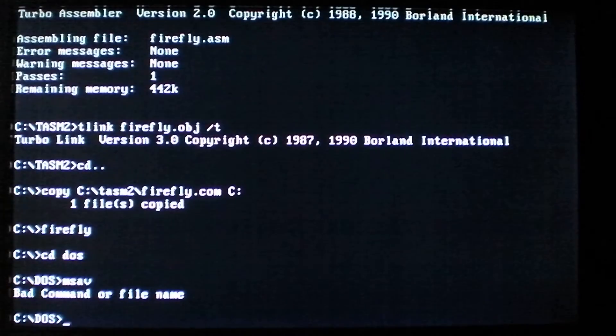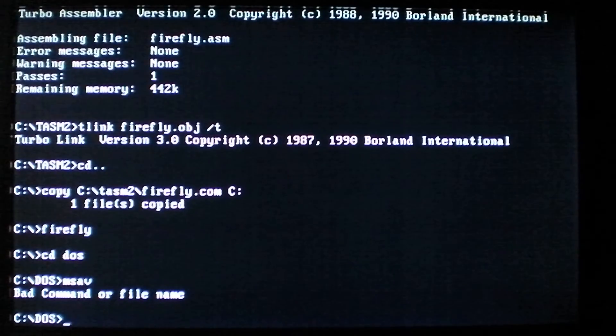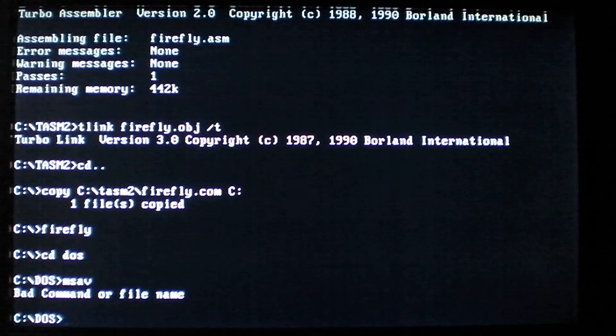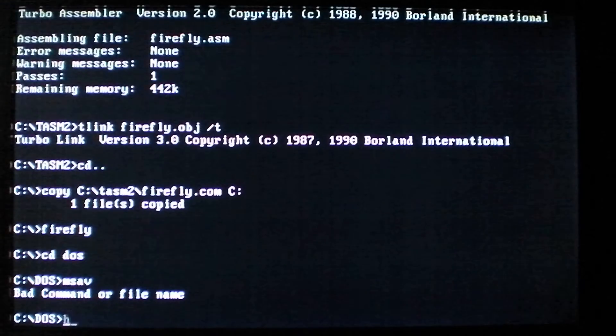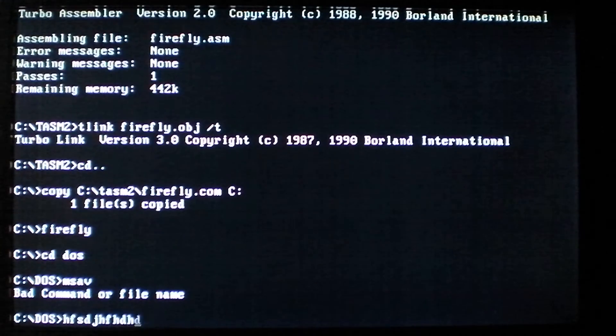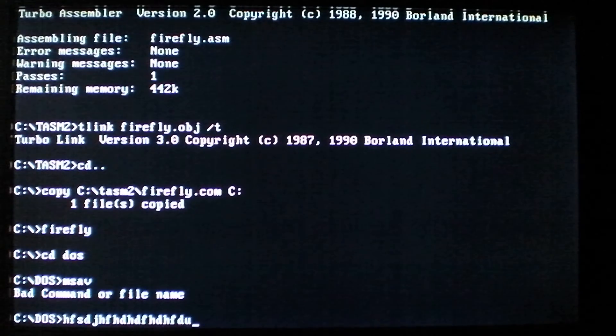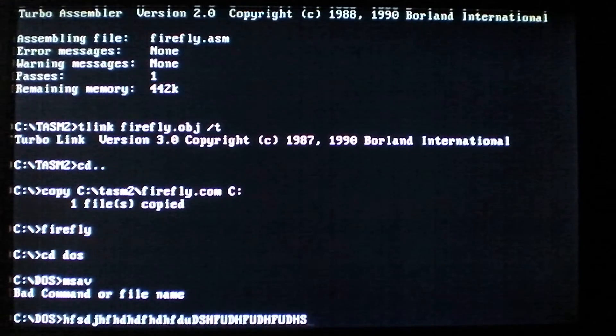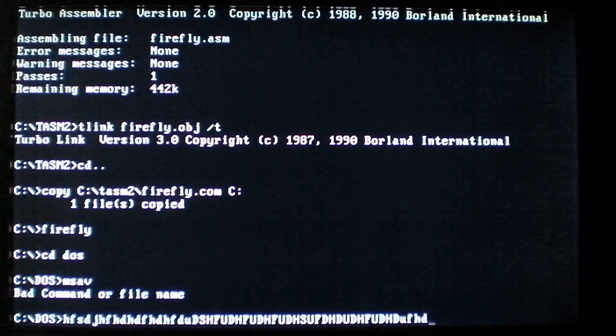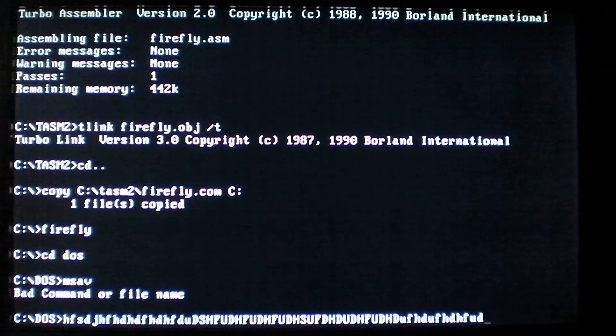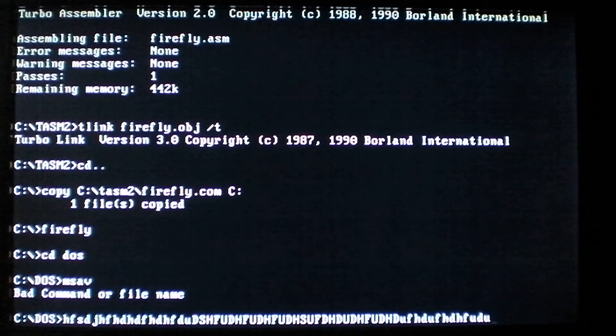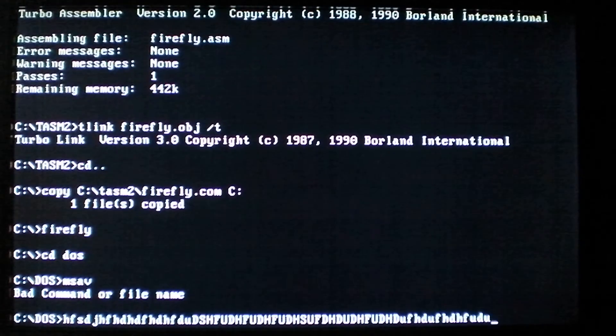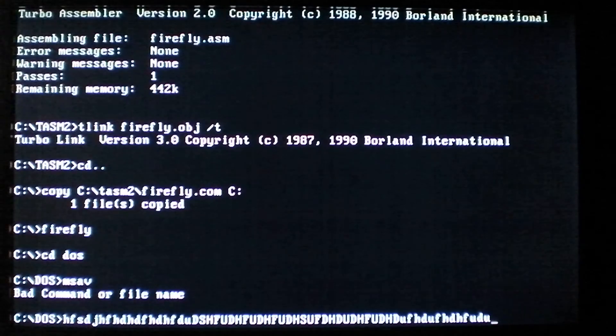And this does cause the keys... It does work. See, caps lock is on now, so it's typing in caps. Then it's off. That's about it for the Firefly DOS virus, and hope you all have a Merry Christmas.